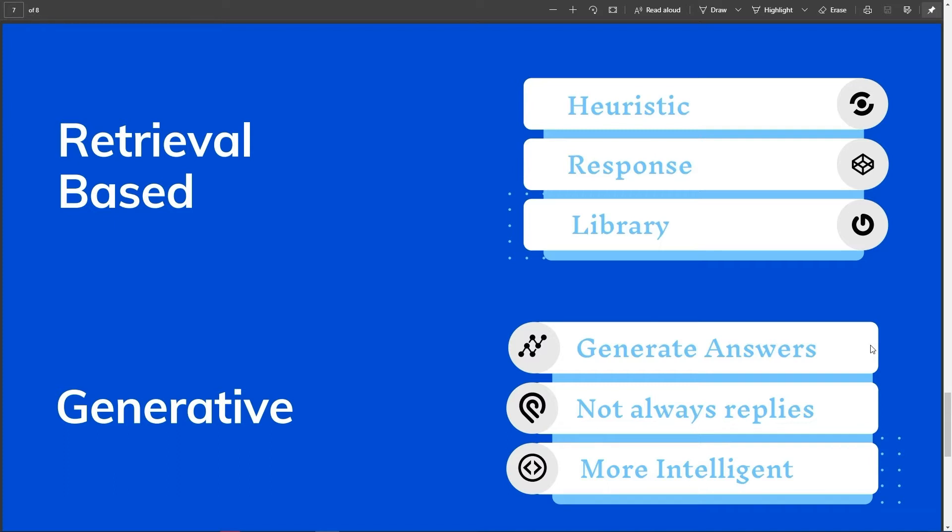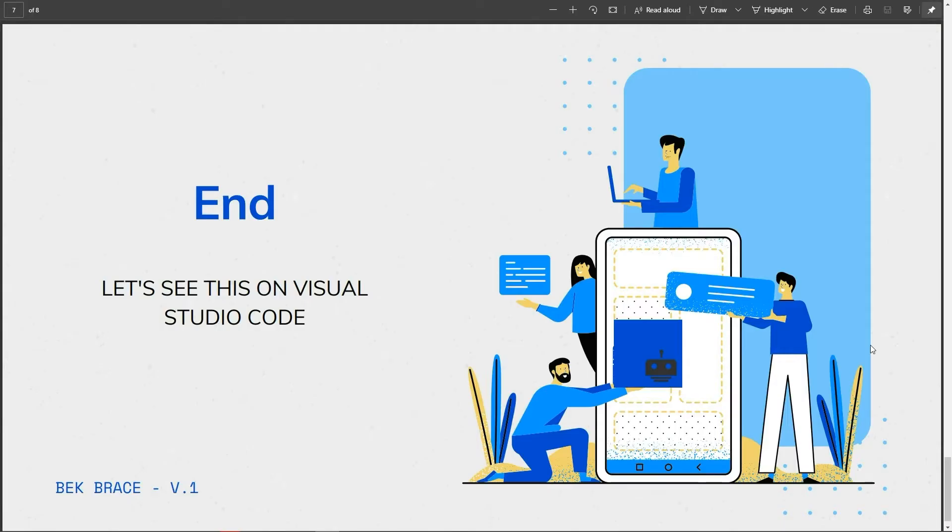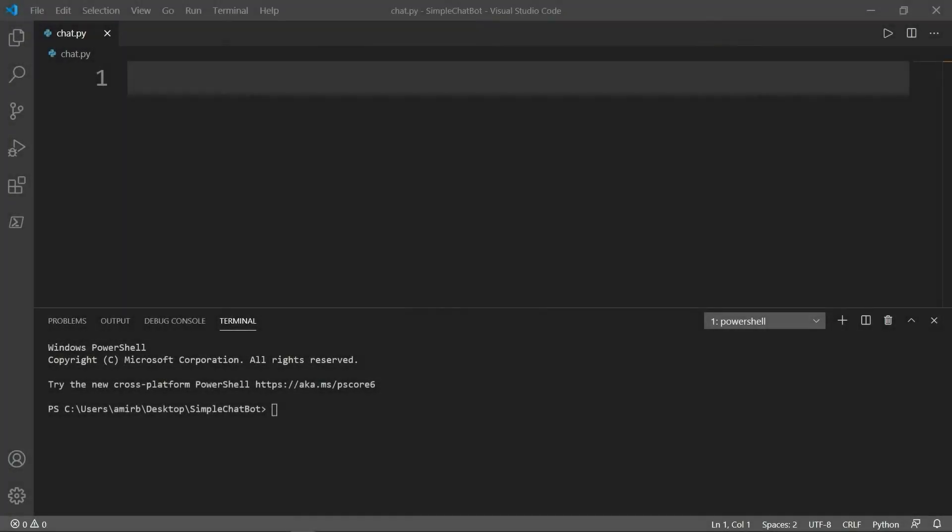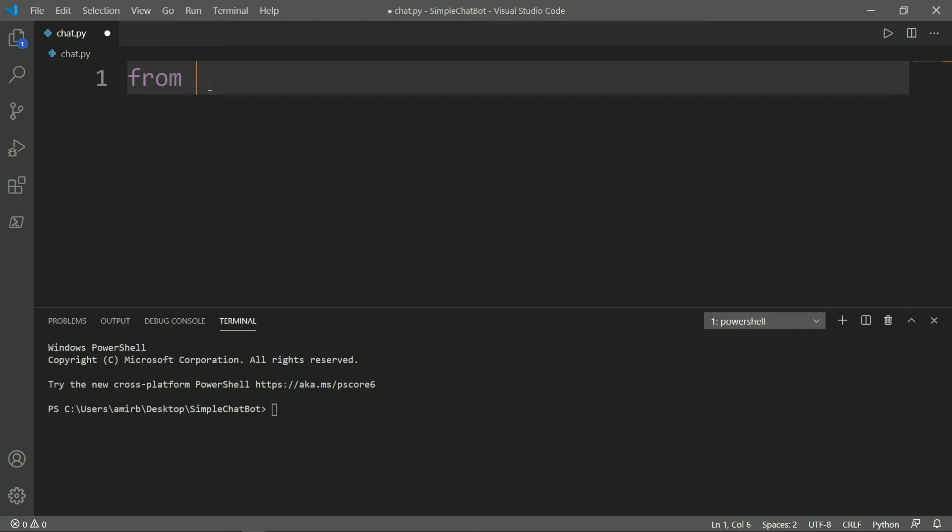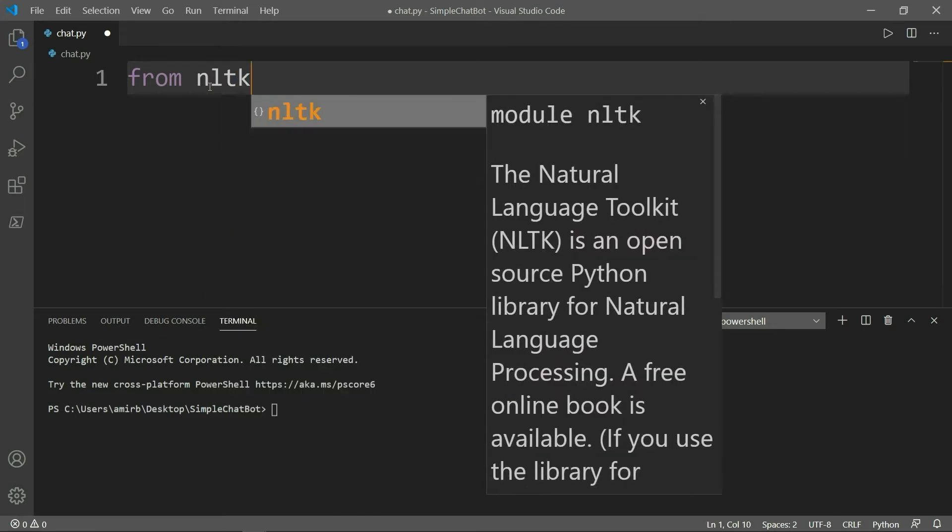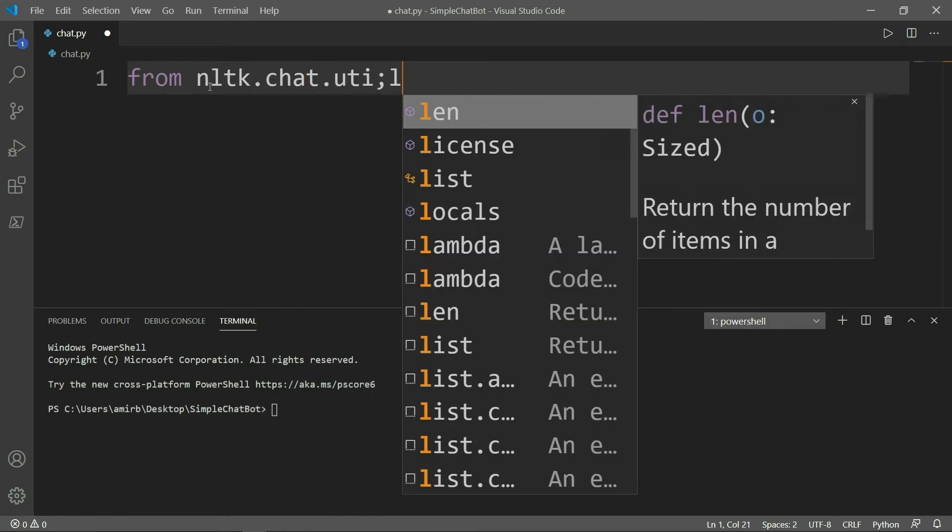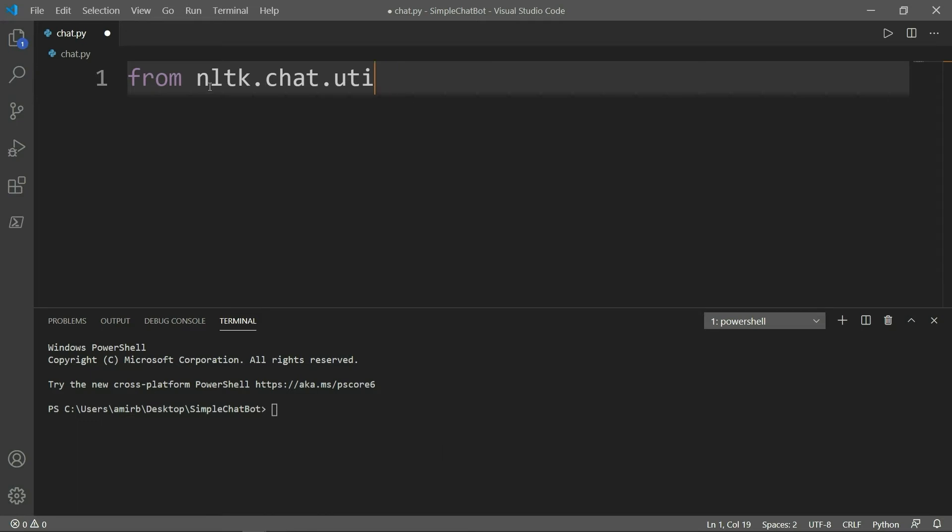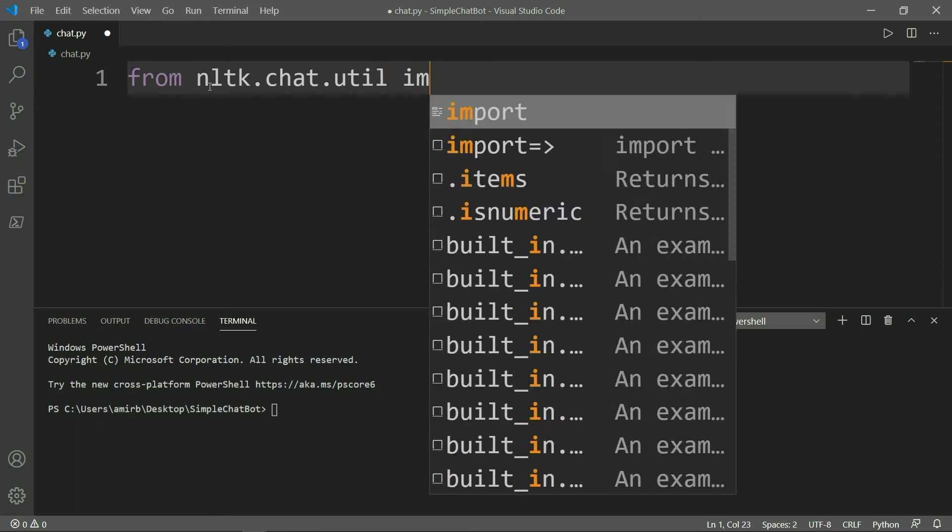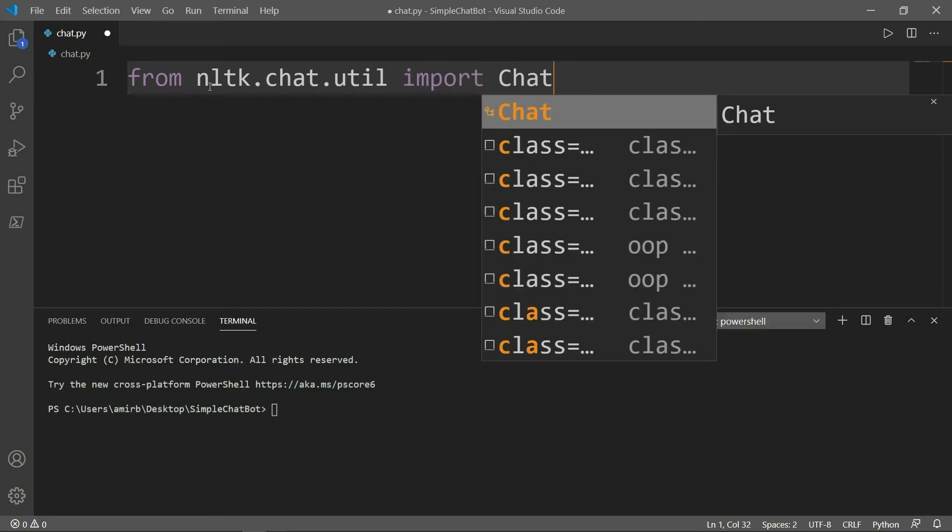We are going to create a rule-based simple bot today. And if you like this video, I will show you how to create a smart chatbot. Now let us jump to Visual Studio Code and see how we can write our own chatbot. So let's see what we can do now. First thing we need to do here in our code, we need to import a library called NLTK, which is very important. It stands for natural language toolkit. So we will import Chat from nltk.chat.util. We need to import Chat with a capital C.